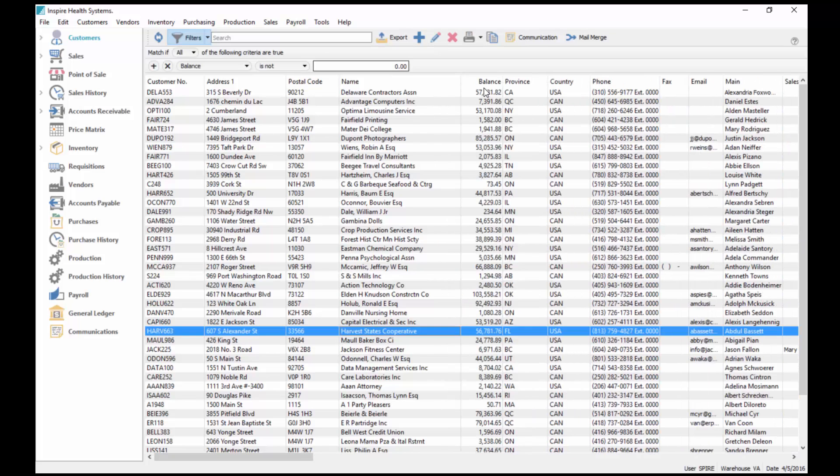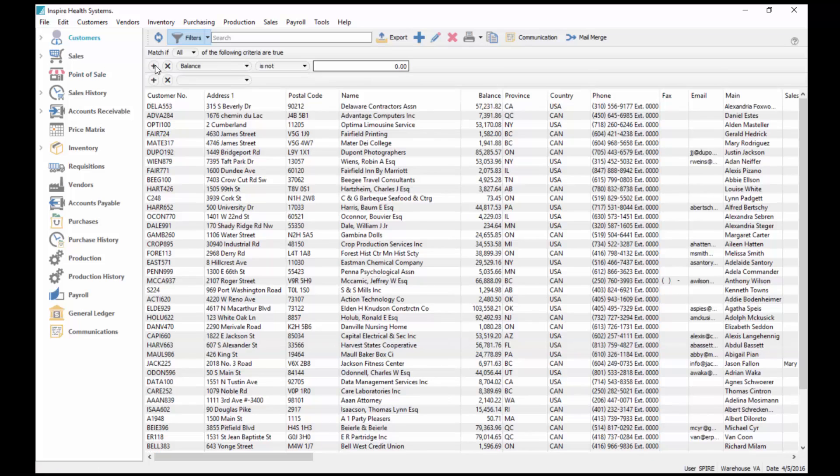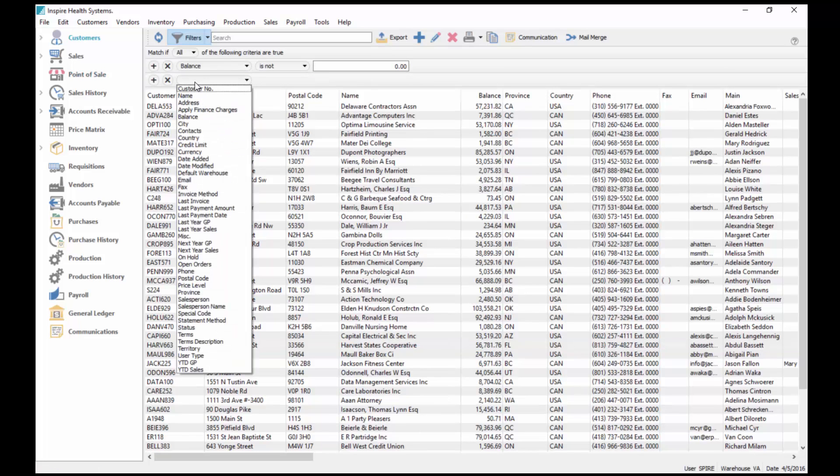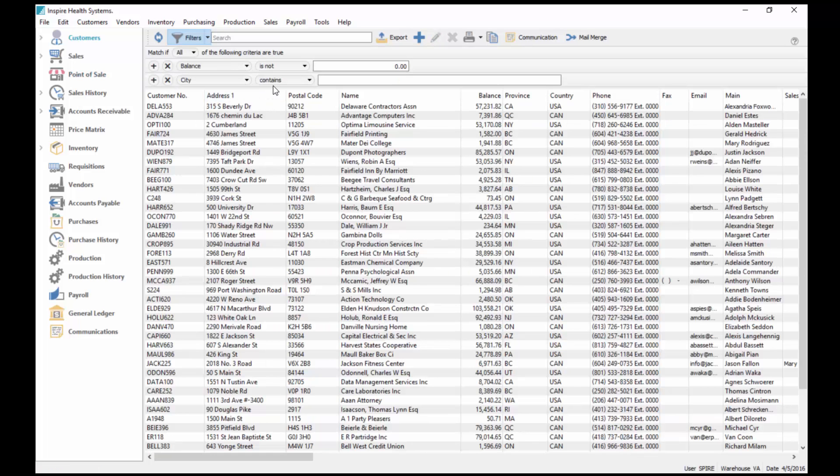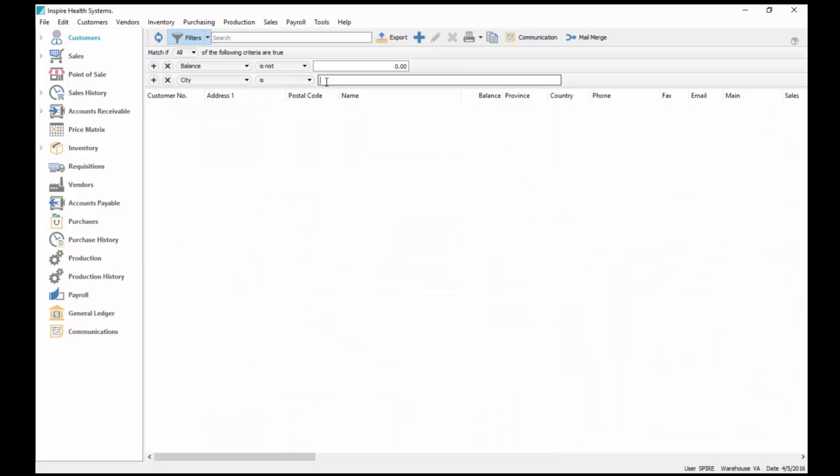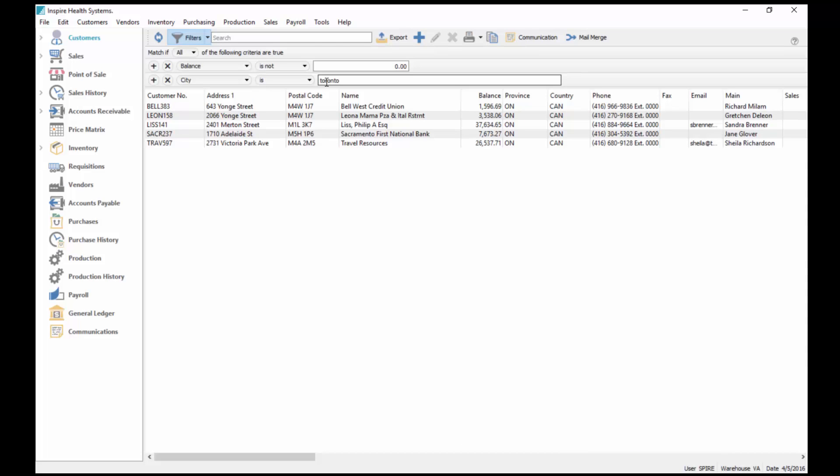There's my first criteria, but I can keep adding to that. I can say where the city is, and I can type Toronto. So there's my six to five customers here that owe me money from the city of Toronto, and I keep adding to that where the list gets shorter and shorter.